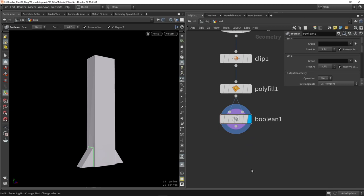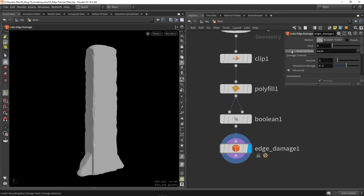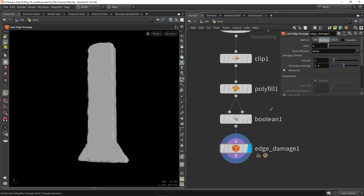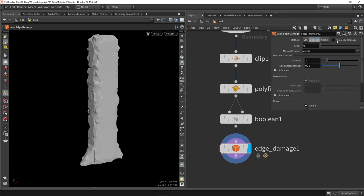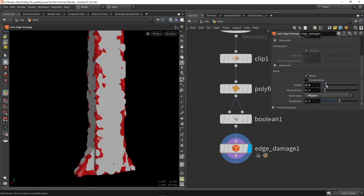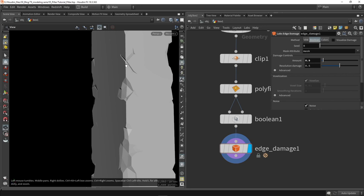We can also use the edge damage tool, which is a LABS node — make sure you have LABS installed. This voxel damage mode adds more geometry and voxel detail. There's also a boolean edge damage mode. It's a very useful node to quickly add edge damaging effects. You can play around with different noise settings like the alligator noise, which creates cool effects. I'll adjust the intensity to make it more subtle so it's not damaging every single edge — just some subtle chips and cracks from the alligator noise.